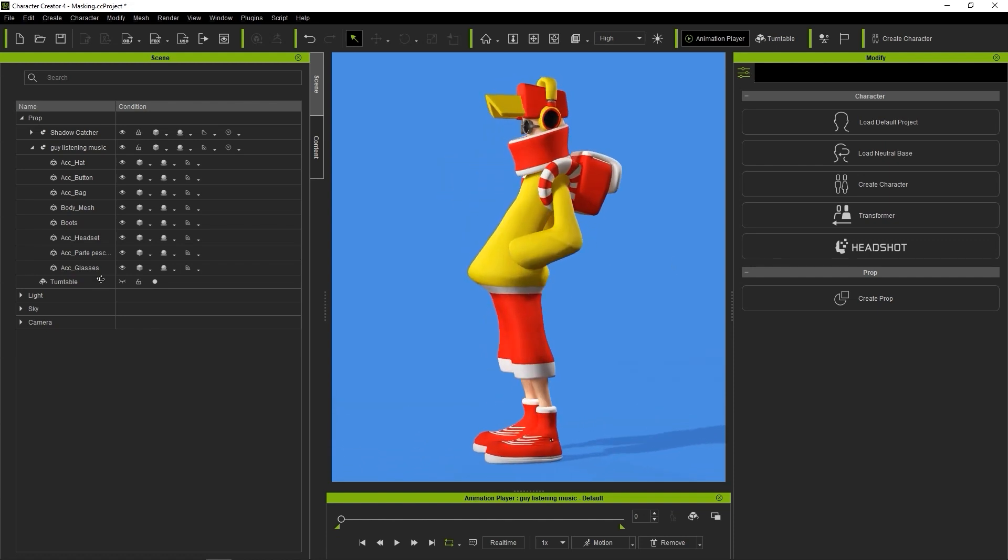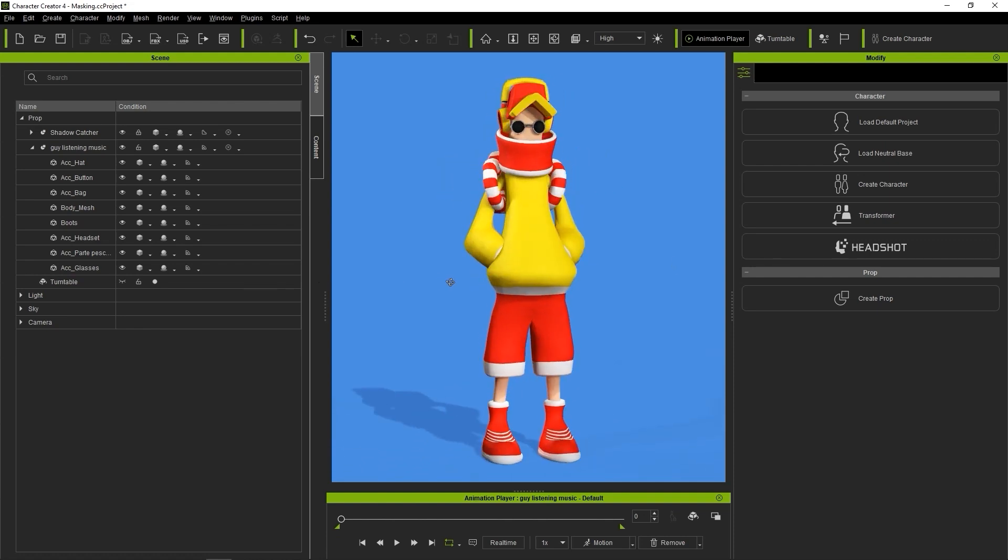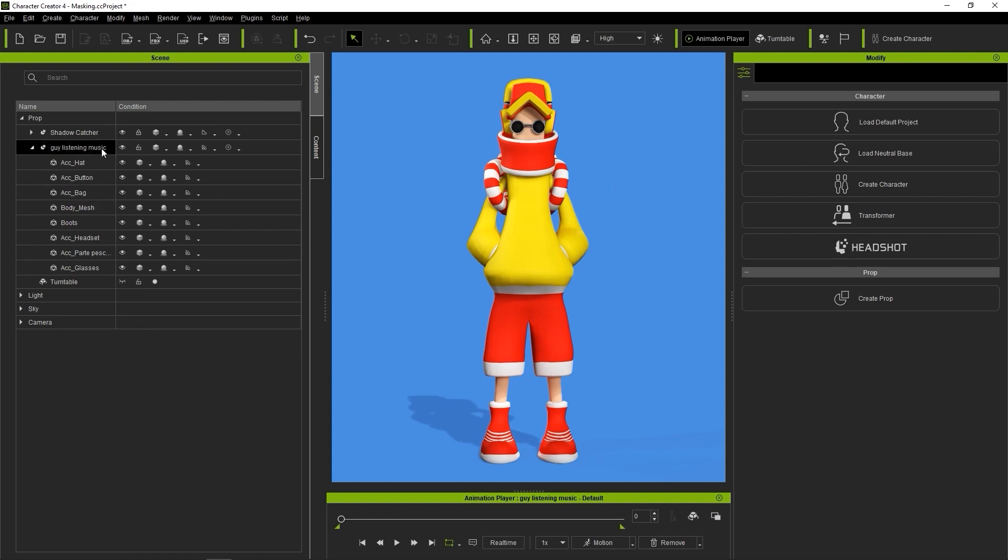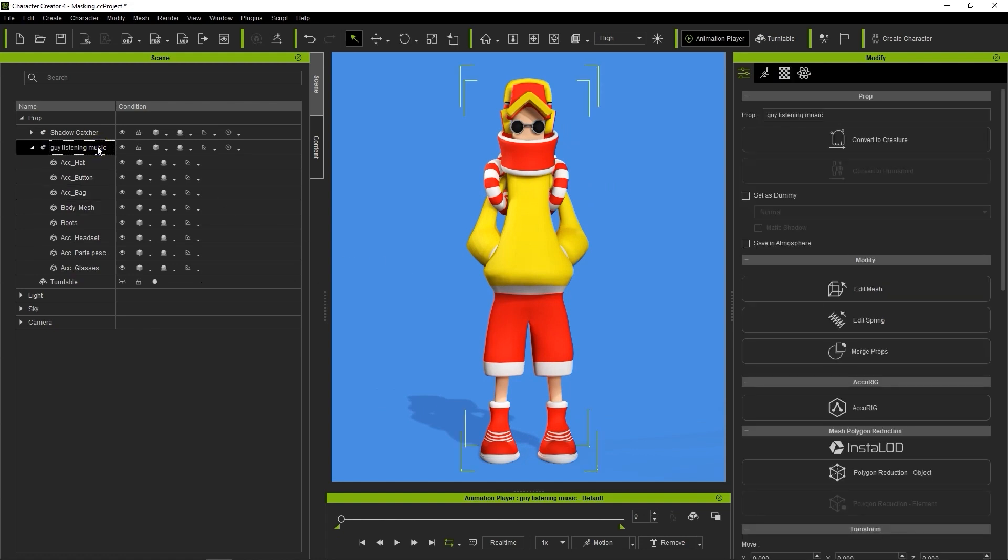The solution to this is to mask the arm bones that are generated by Accurig so that they will remain in their current position.